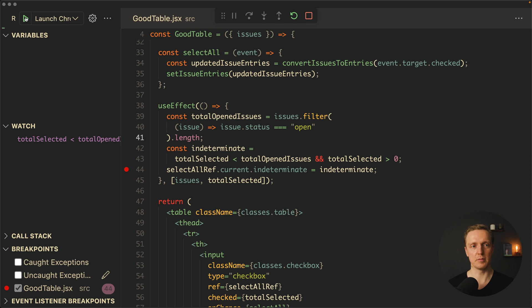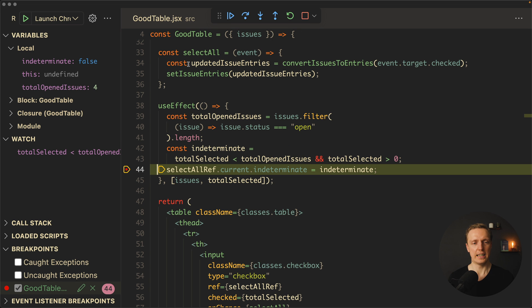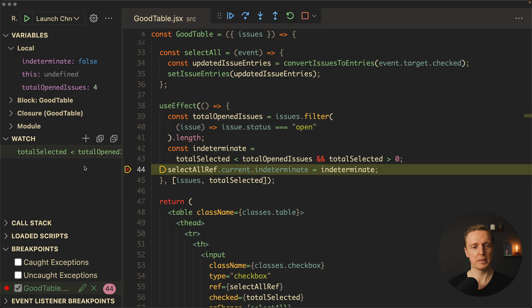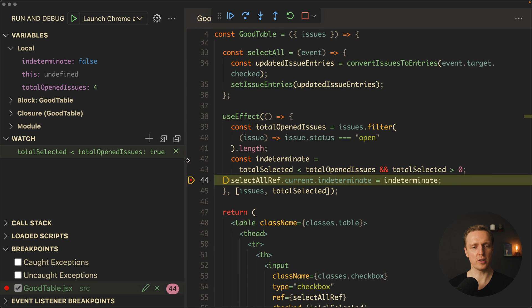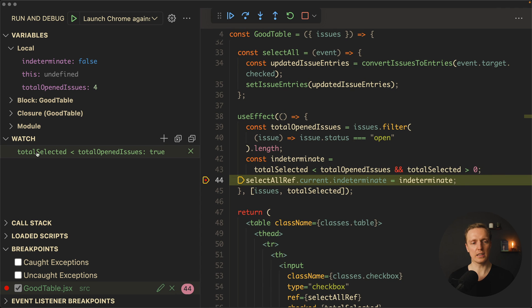Now let's start our debugging session. As you can see, we jumped to this line because here is our breakpoint. We're getting our local properties. But additionally here we can see our watched property. So on the left we see our logic, and on the right we see the value. It is true.